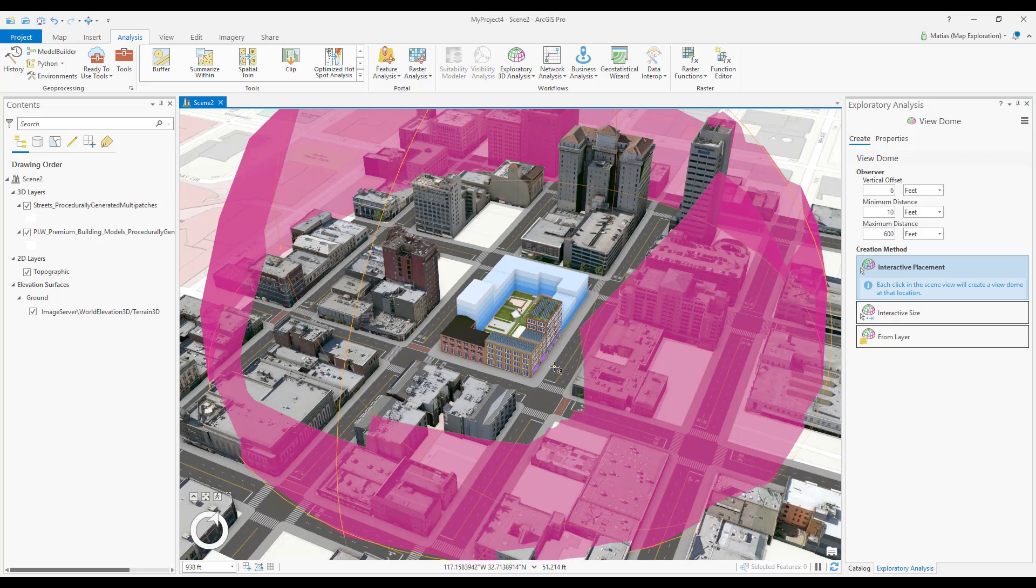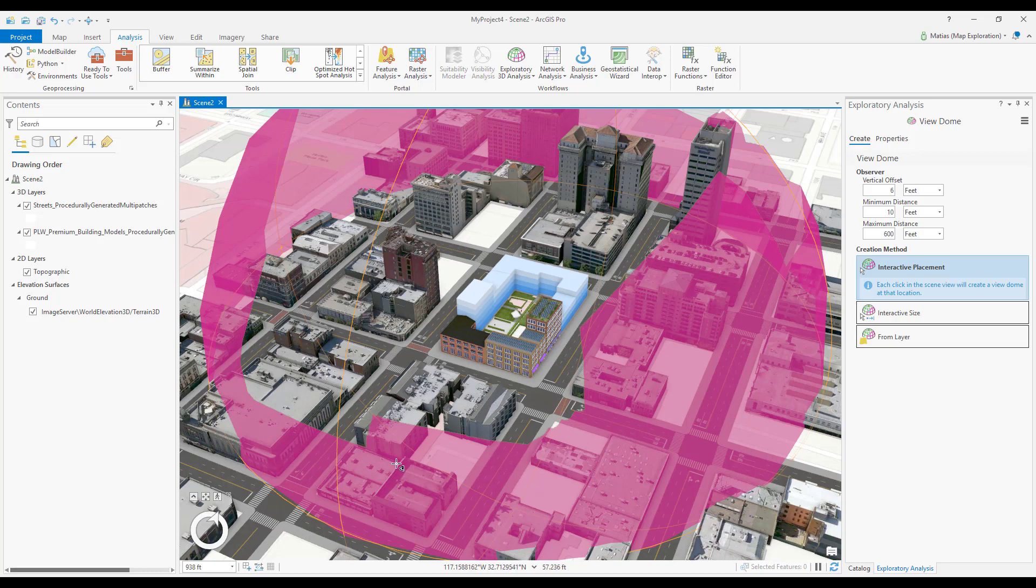By default, the view dome tints the dome in magenta for areas of the sky that are not visible to the observer.